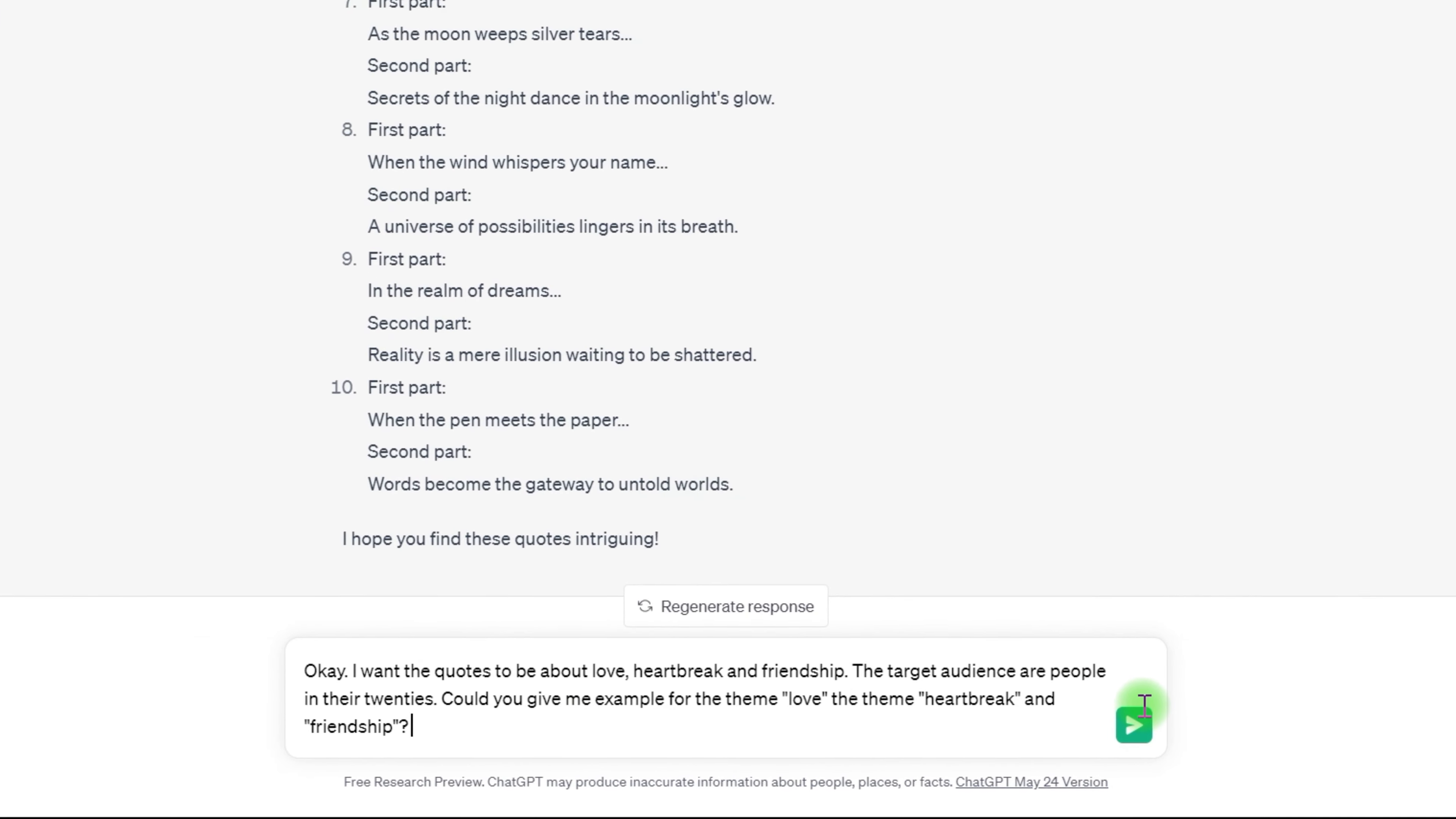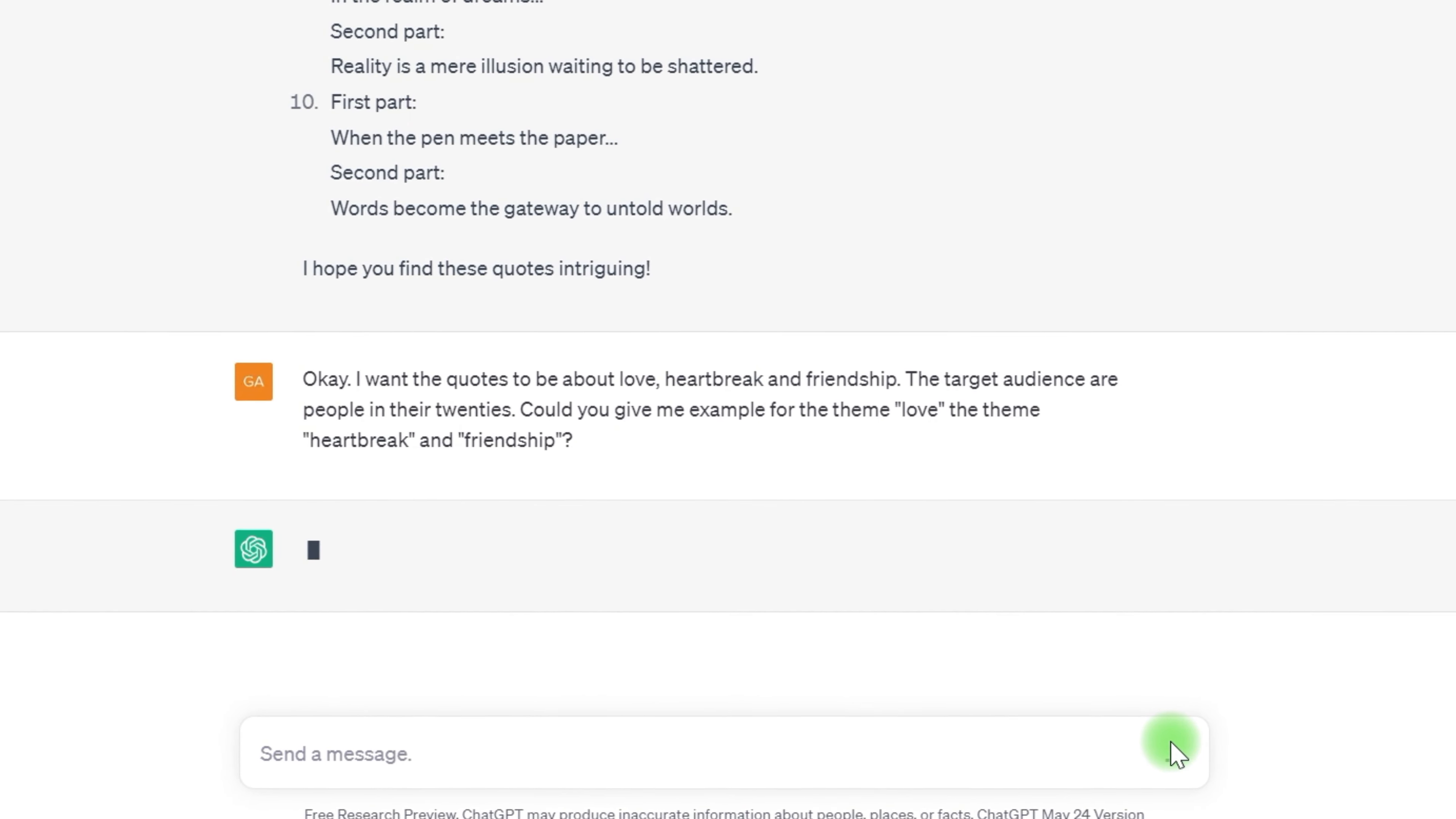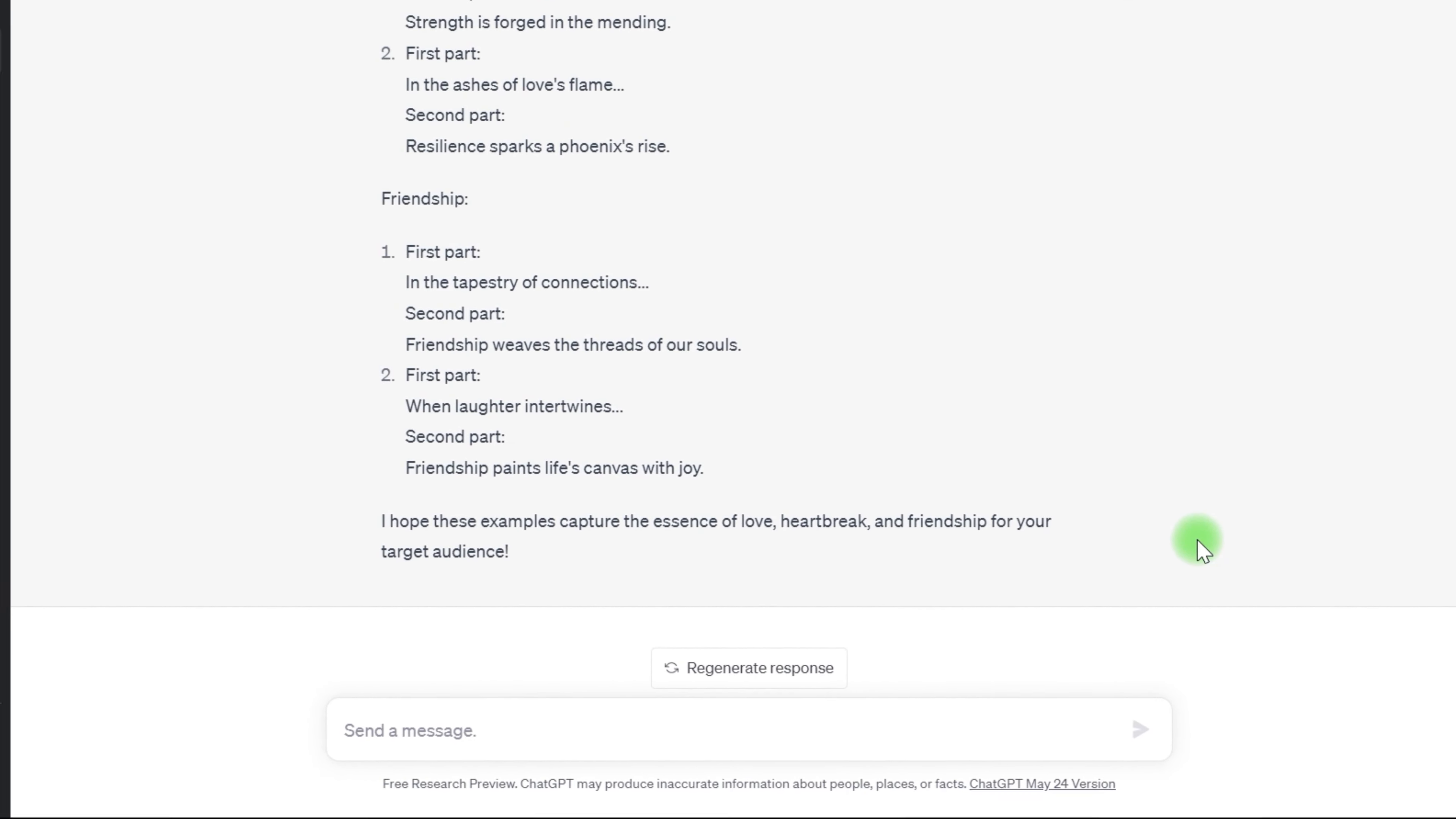Now, I want these quotes to be about topics like love, heartbreak, and friendship. And I'm giving ChatGPT a specific target audience. Let's see if it understands by asking it to provide an example. Great. It seems like ChatGPT understands. One thing to note is that if ChatGPT generates something you like, make sure to let it know it will pay attention and build on it further.